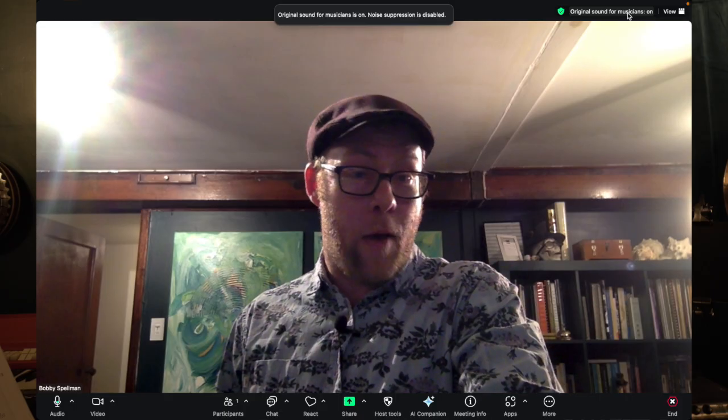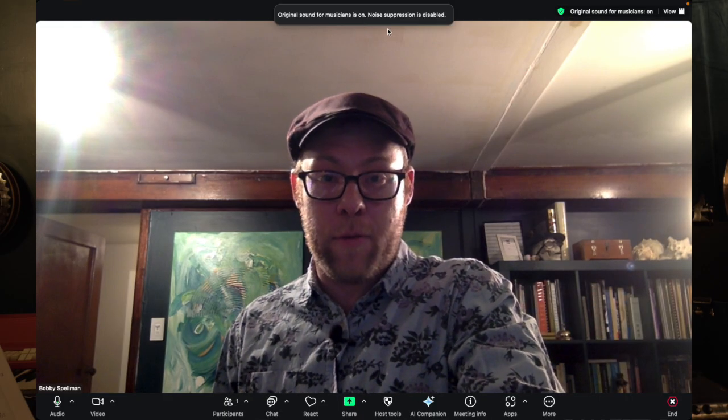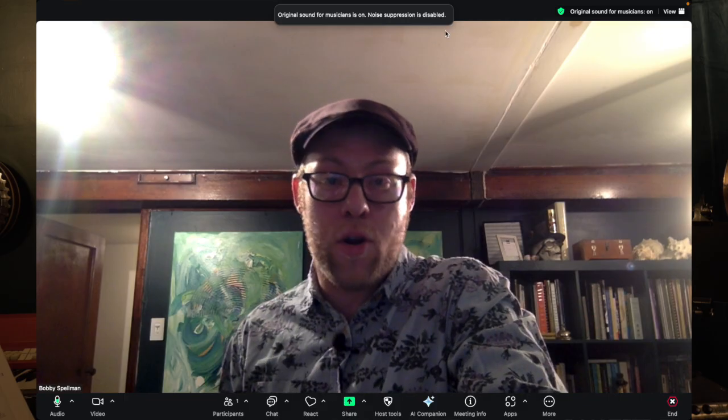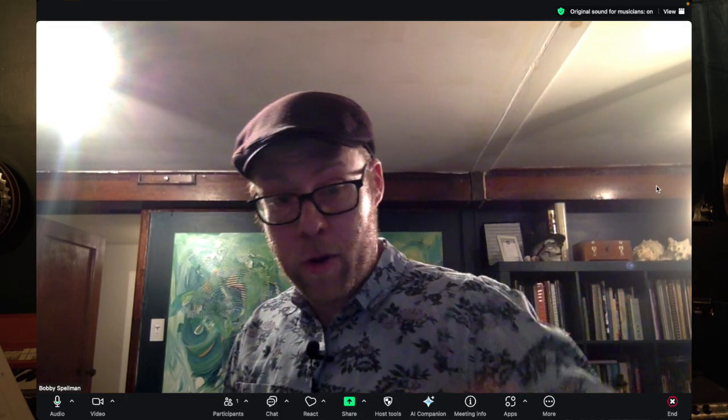Click on that — that will turn it on. You will see 'original sound for musicians is on.' Noise suppression is disabled, and you should be able to carry on with your music lesson being able to hear your teacher while your teacher hears you.